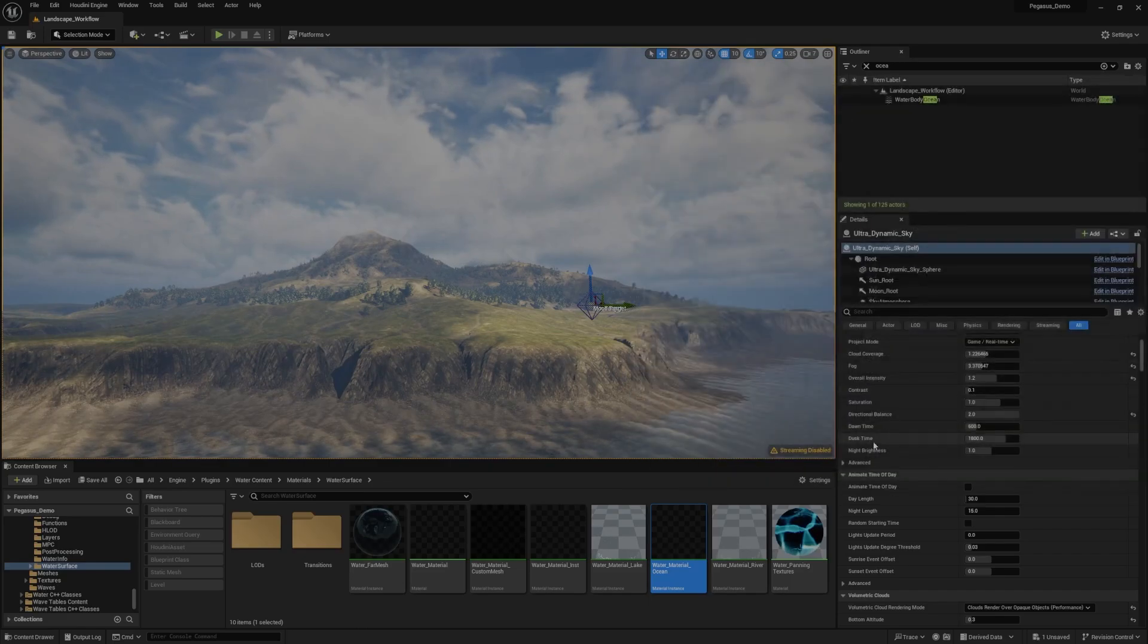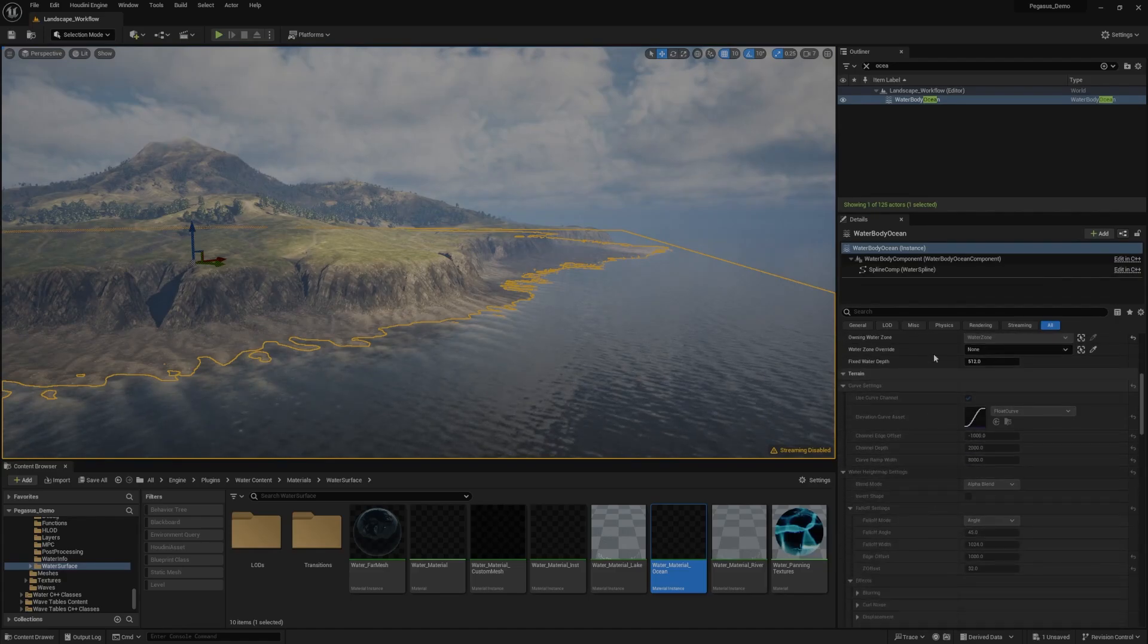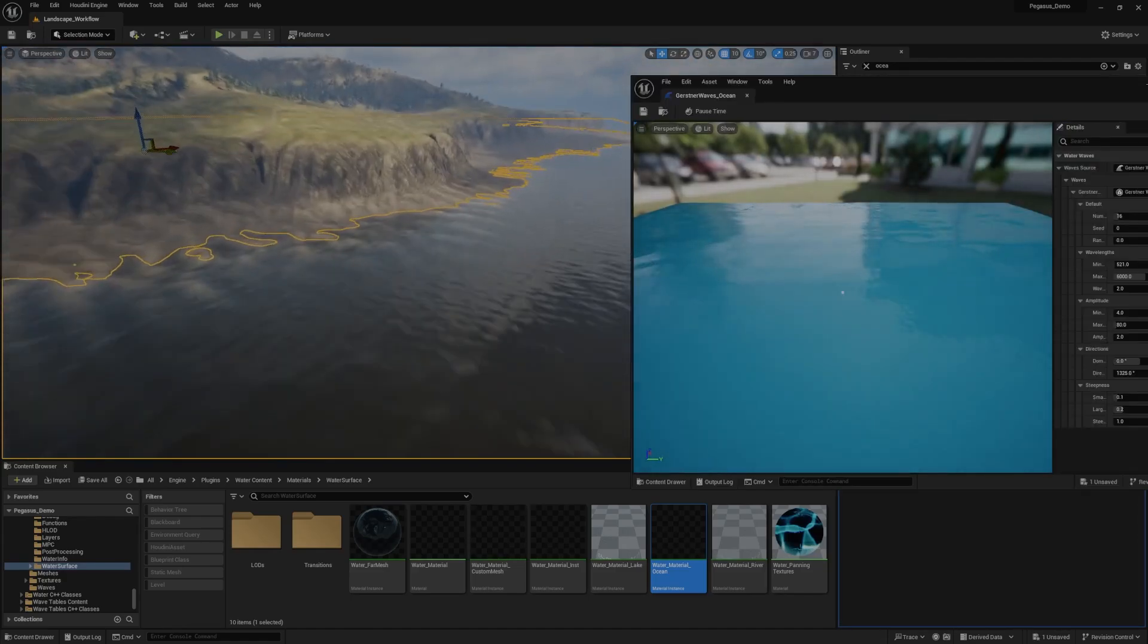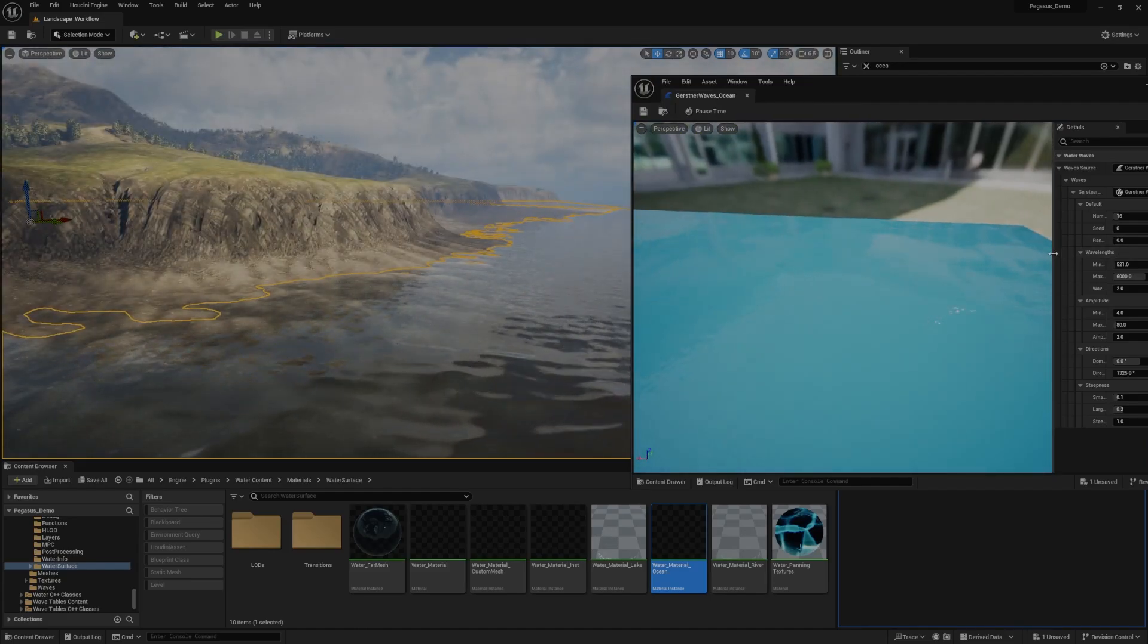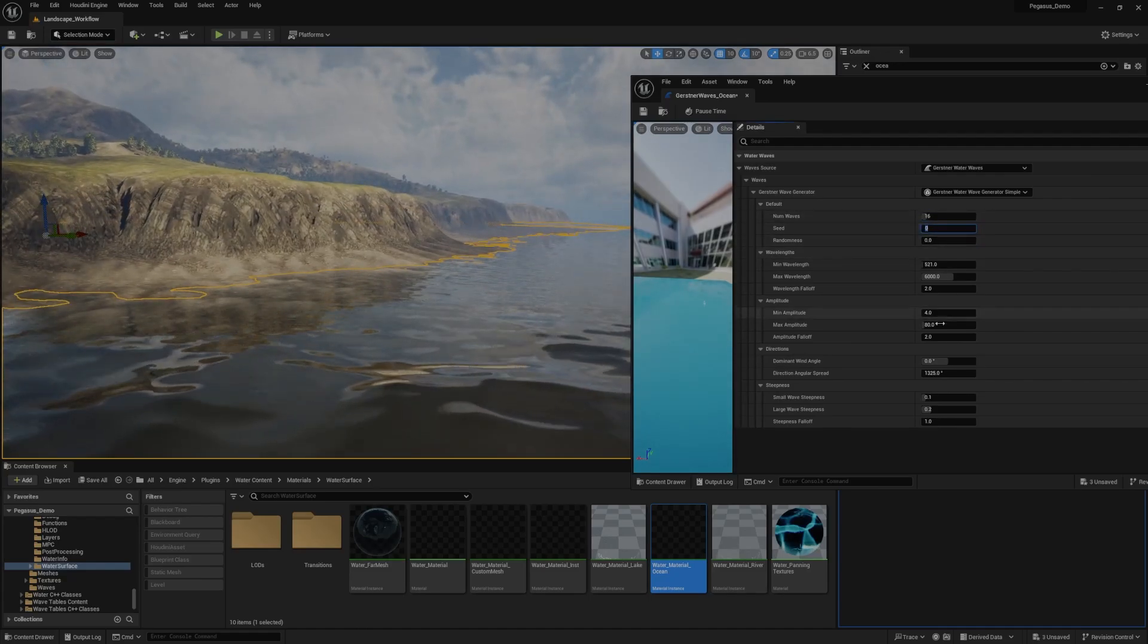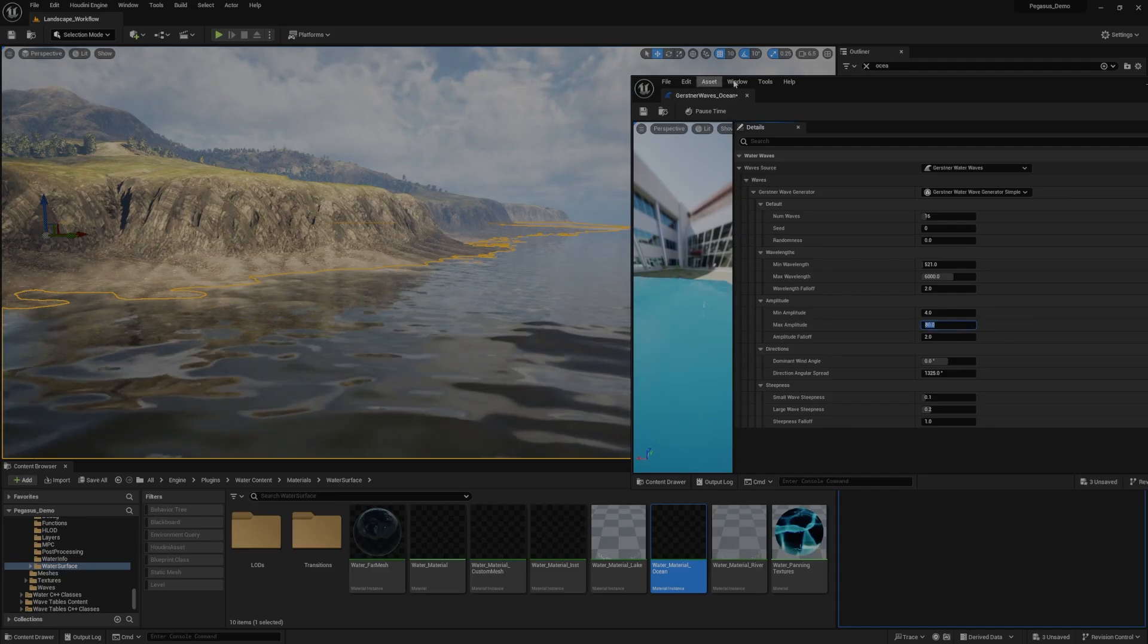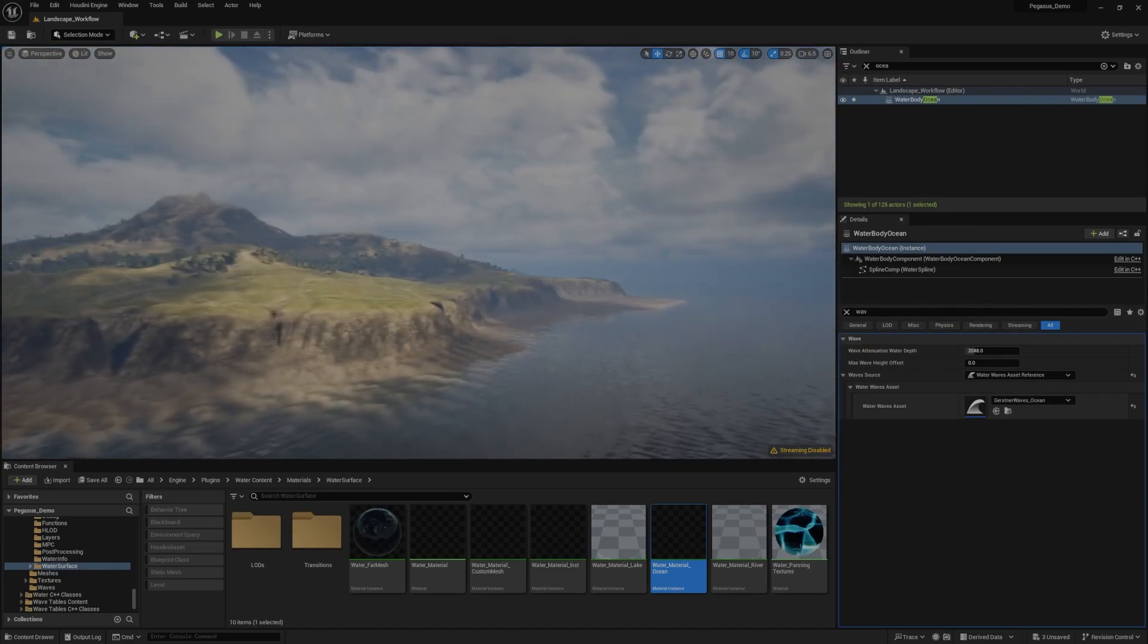On a similar note, if we grab that water body ocean again once more, if we search for waves, yeah, Gerstner waves ocean, you can see there on the right. This is what it looks like by default, a lot more cartoony. But inside of here, we can tweak things like the number of waves. We can change things like the amplitude of the waves. So you can play around there with what your ocean appears to look like.